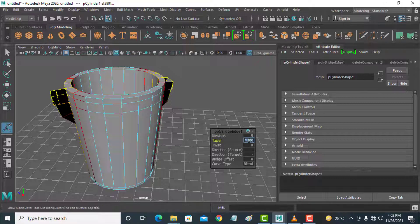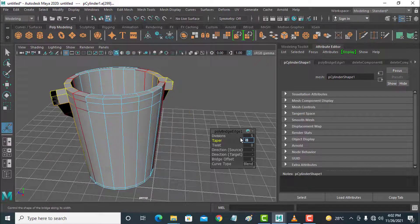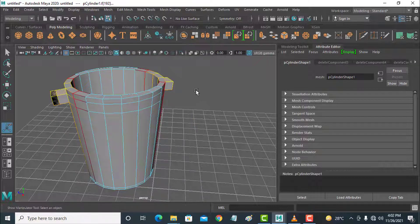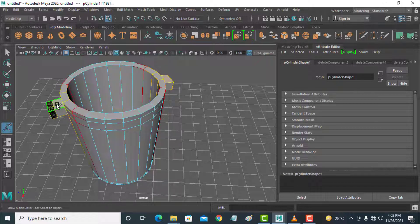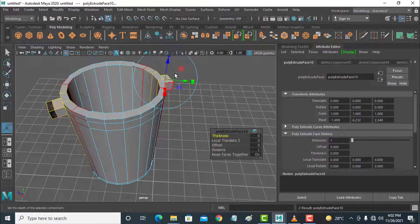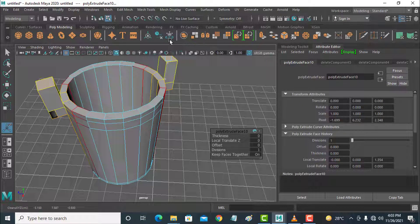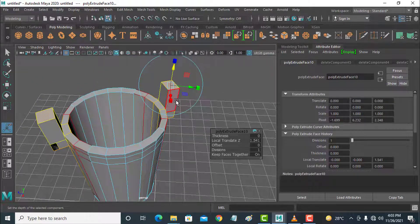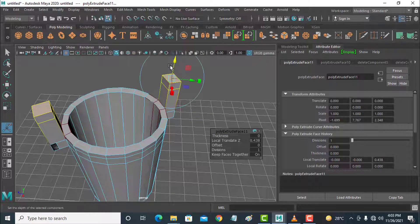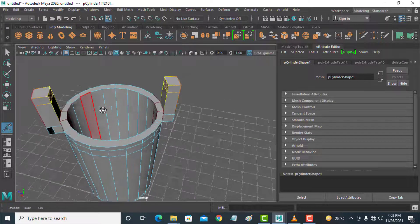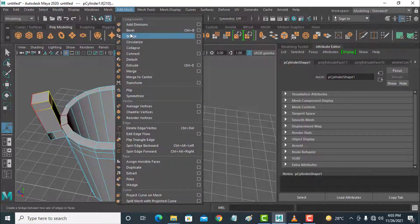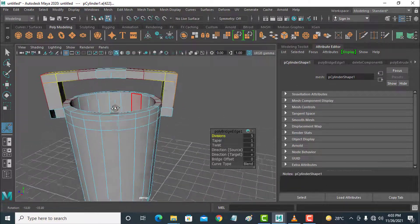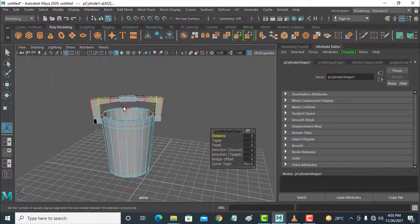No problem. Right-click, select this and this, go to bridge — Edit Mesh Bridge. Taper: minus 5, minus 20. I am deleting this — undo. Select this, Ctrl+E, move this upside. Ctrl+E again, select this and select this. Go to Edit Mesh Bridge. This bucket is ready — this is a downside-down type bucket.